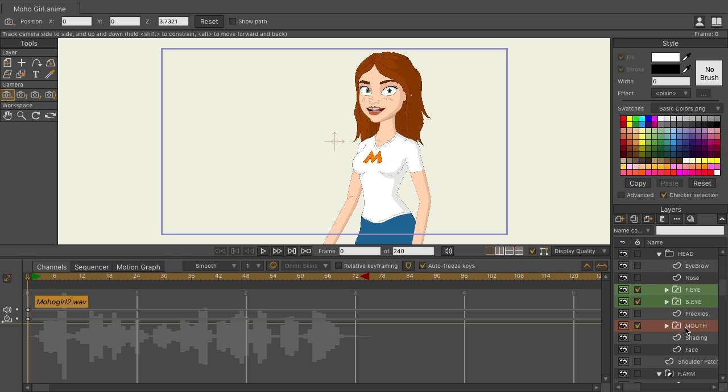Using my arrow keys, let's say I want to lip-sync. I have an audio file currently on the timeline, but I could just listen here. So right here I would need an L sound.